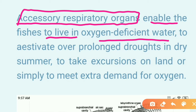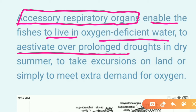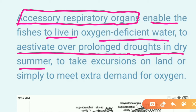Accessory respiratory organs help fish to estivate over prolonged droughts in dry summer. Estivation and hibernation are two related terminologies. Hibernation refers to winter sleep — animals that cannot survive cold conditions sleep through winter and wake up when it ends.